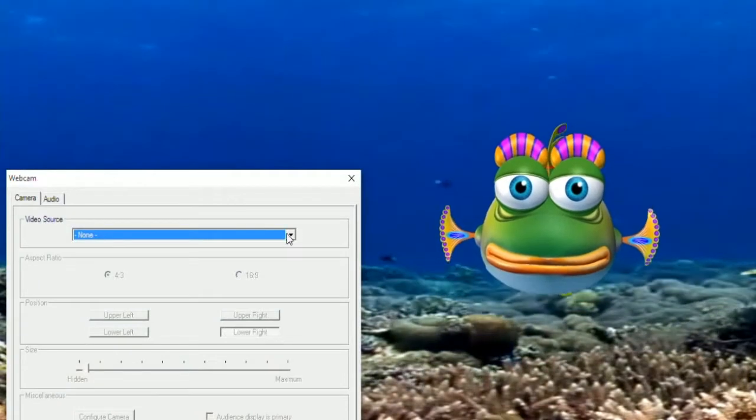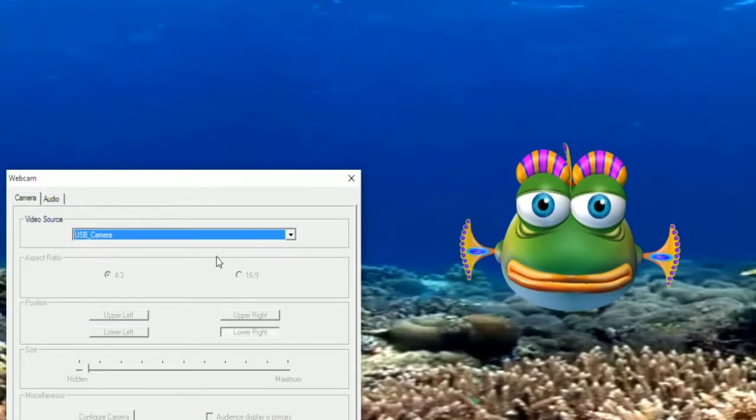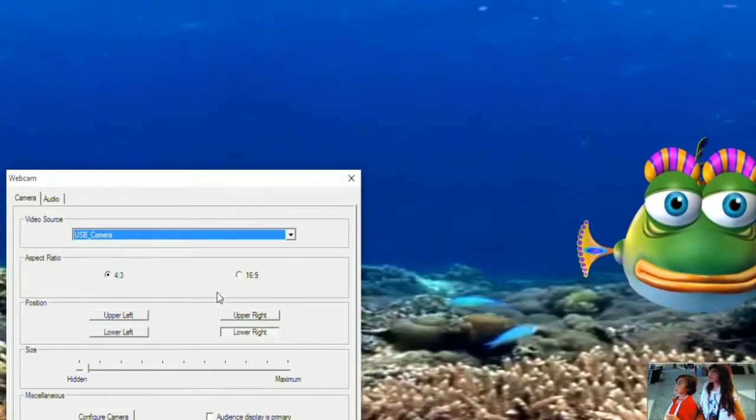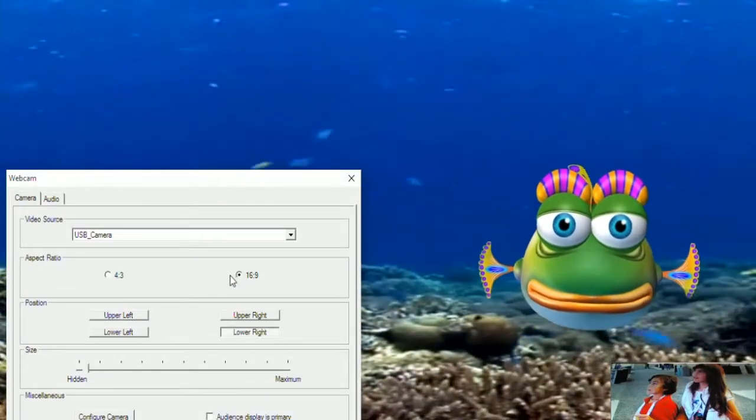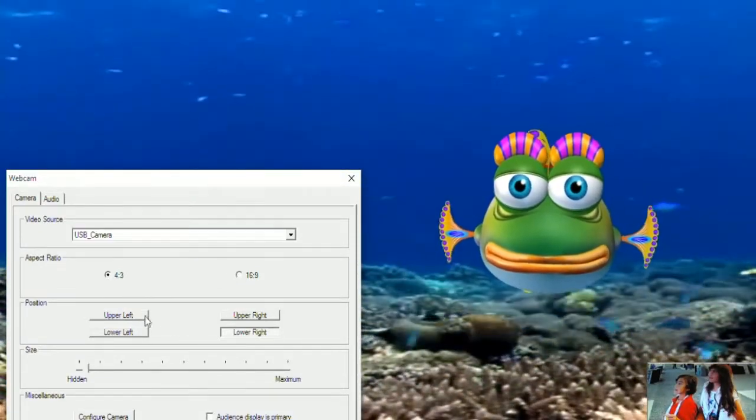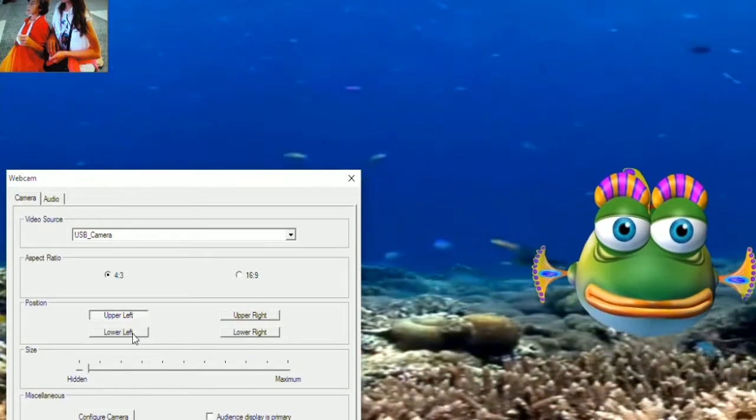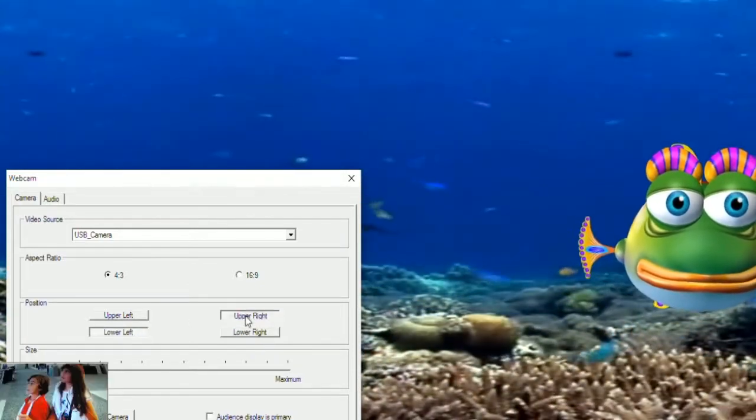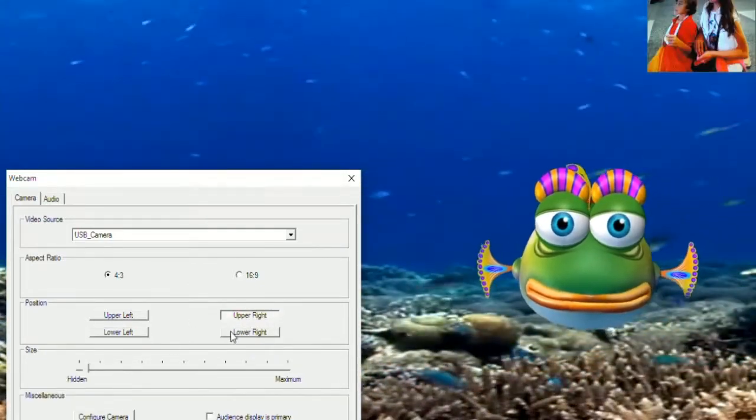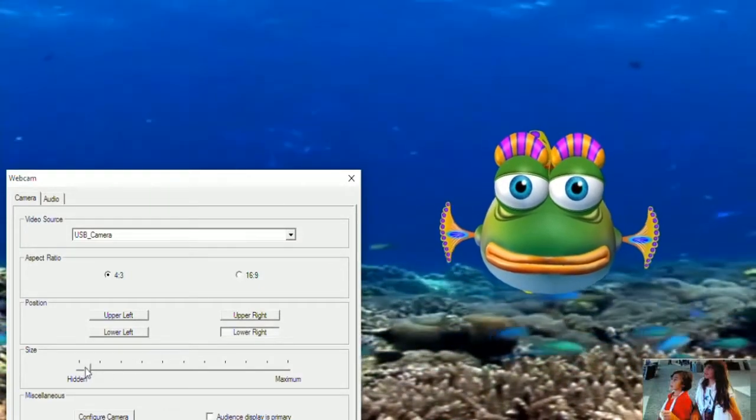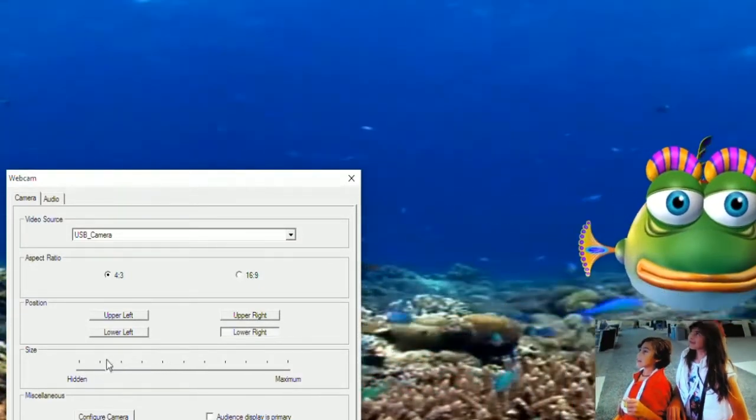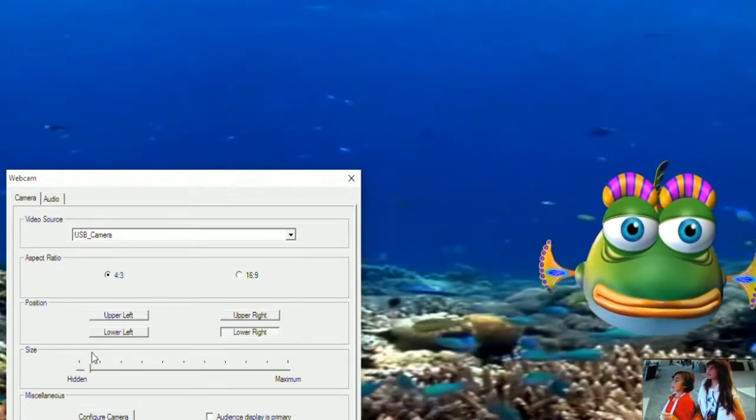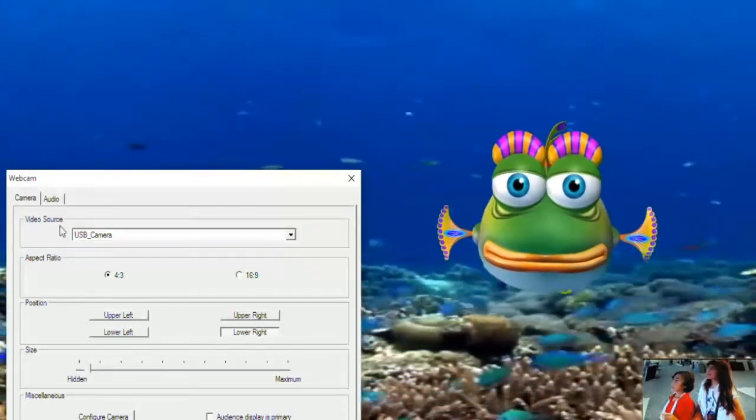Now press W for webcam settings. Your webcam should be connected and you'll choose it here. You can choose the aspect ratio, position on the screen, and size from these controls. We usually like to have it small in the lower right. Your audience will see it in the same spot on the TV screen.